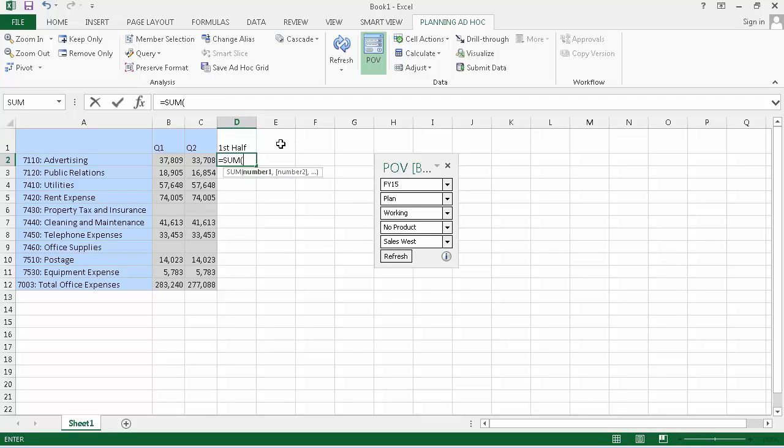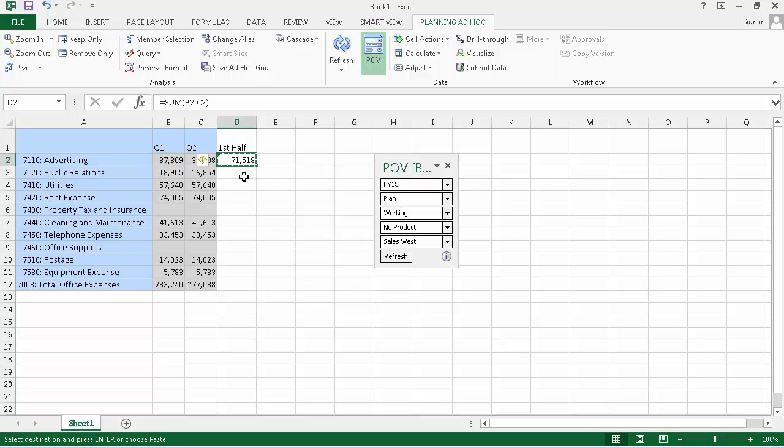After you create a formula, copy that formula to all office expense members.